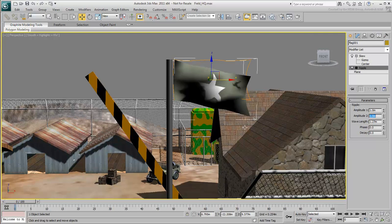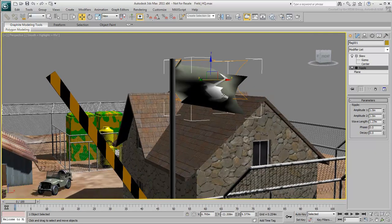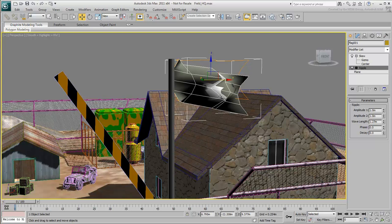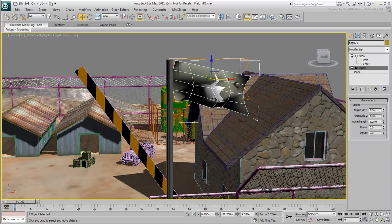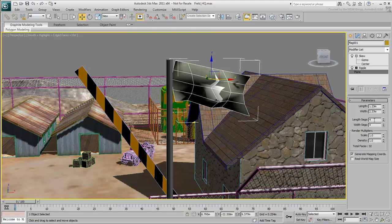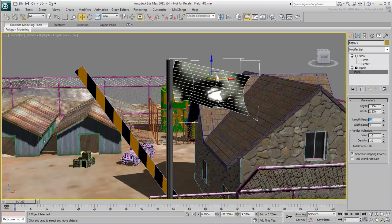That doesn't look like much yet, but that's only because the level of detail on the plane is low. Go back to the plane parameters and set the length segments to 12 and height segments to 24.